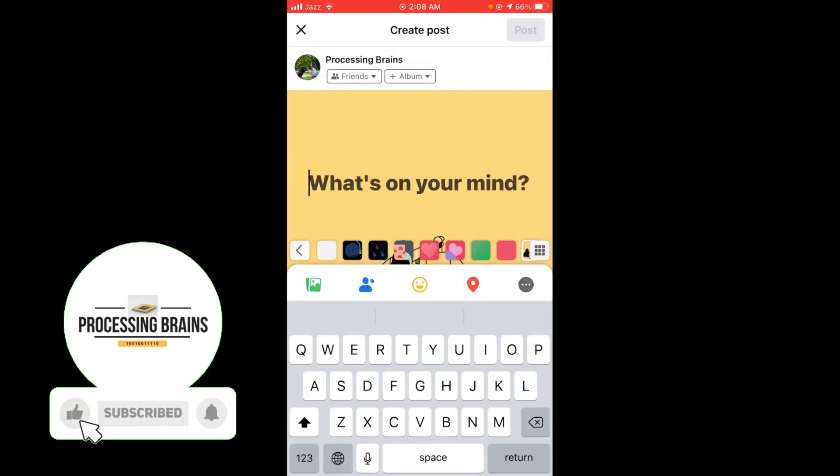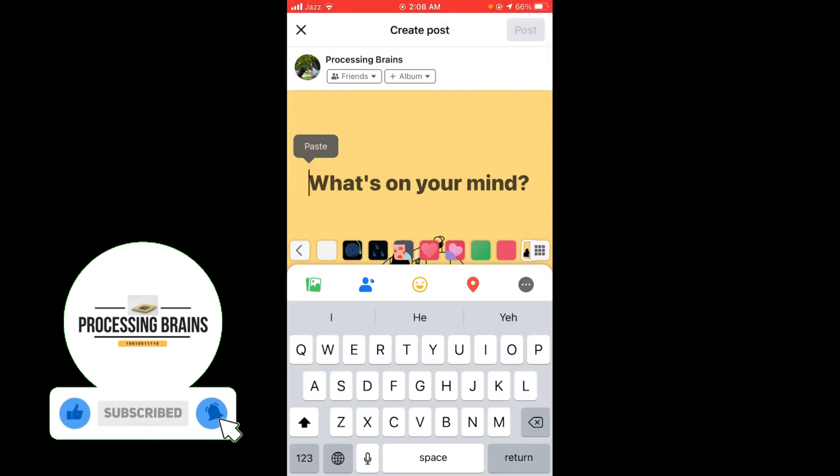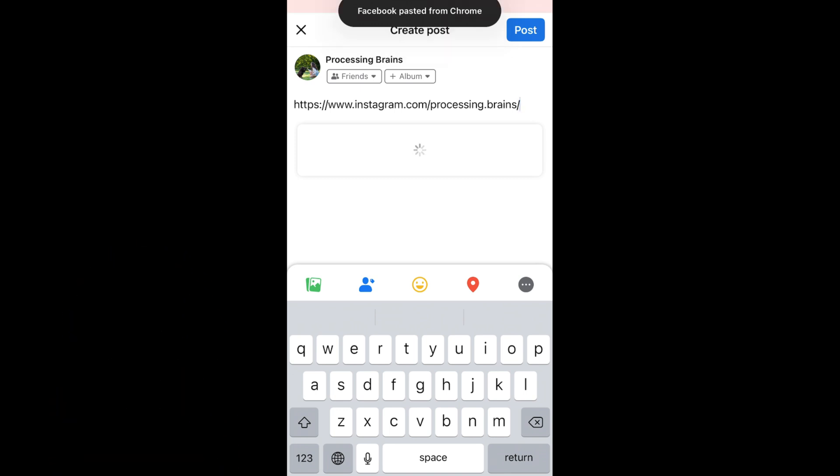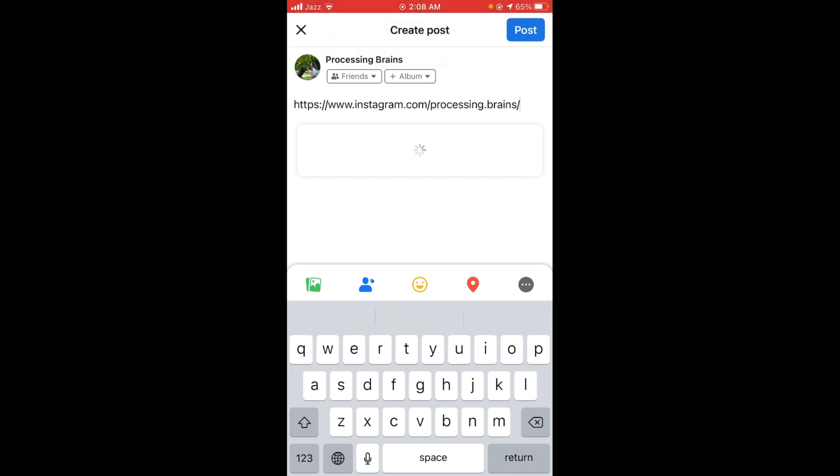You can paste the link here like this, or you can send it in your Facebook inbox to anybody, and you can also post it on your timeline.